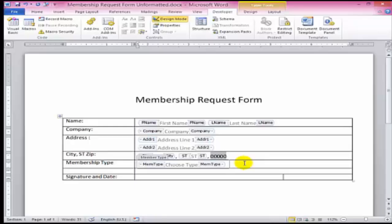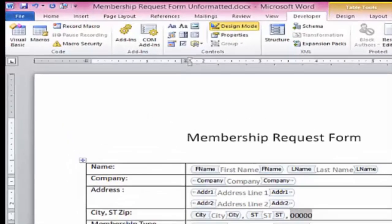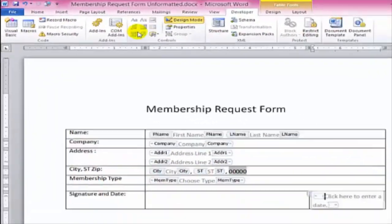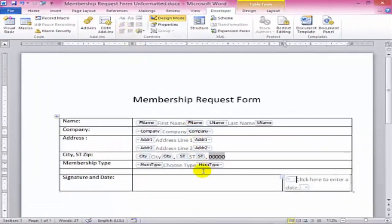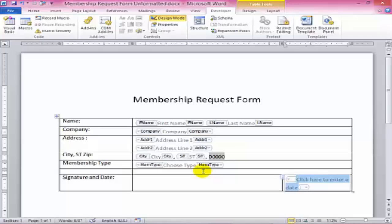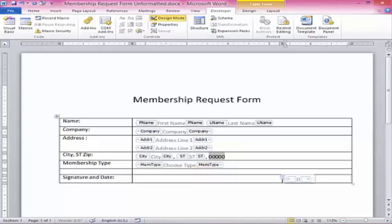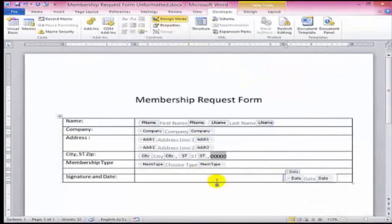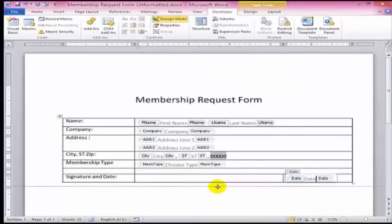Now let's add a date picker for the submission date. And we're done adding our fields.